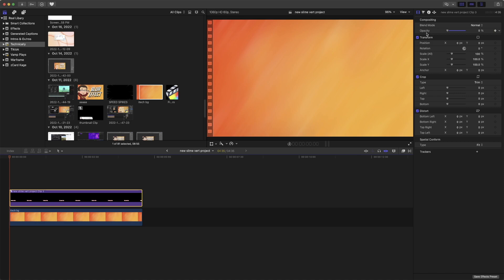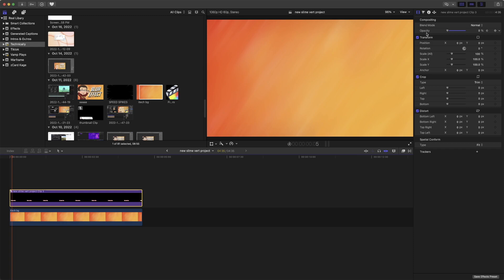And then we're going to go over five frames. We're going to add another keyframe and make it 100.